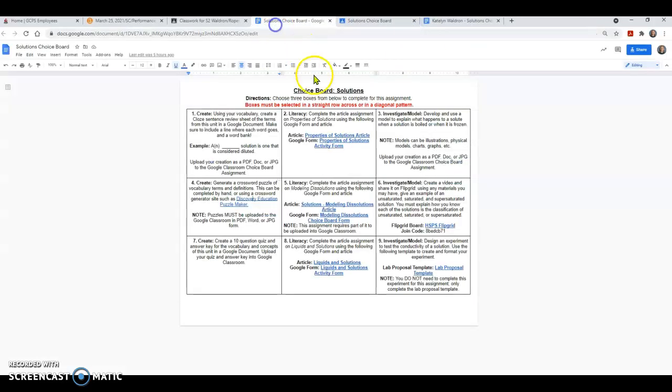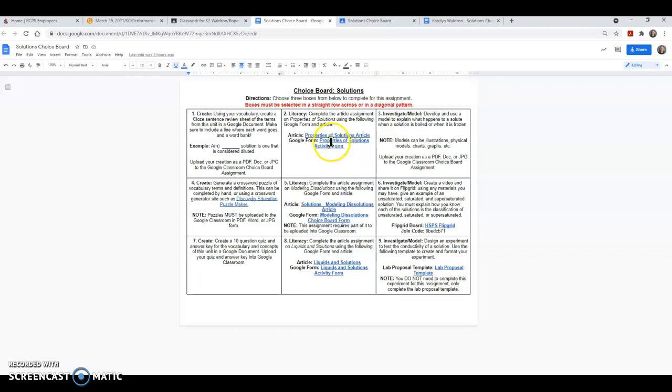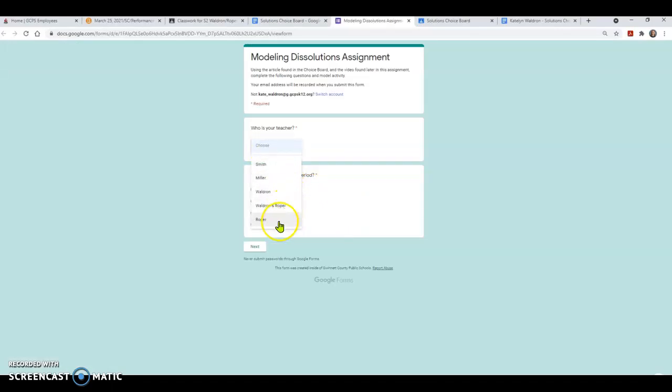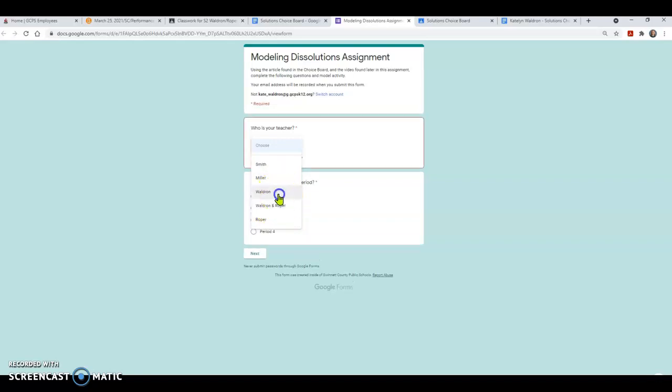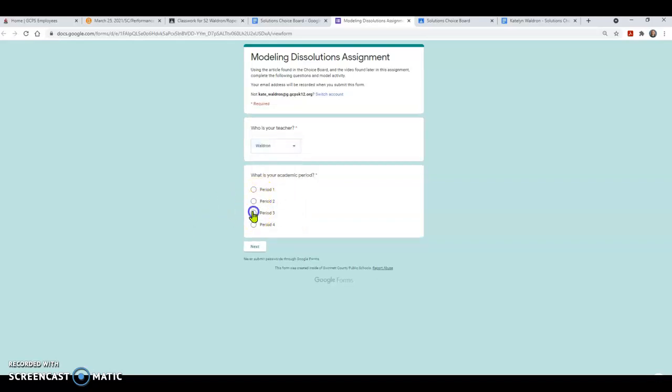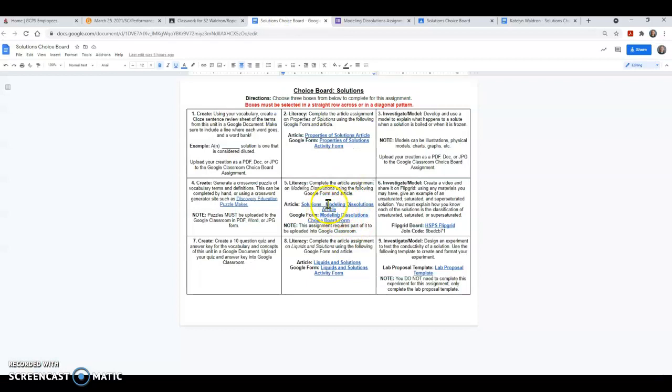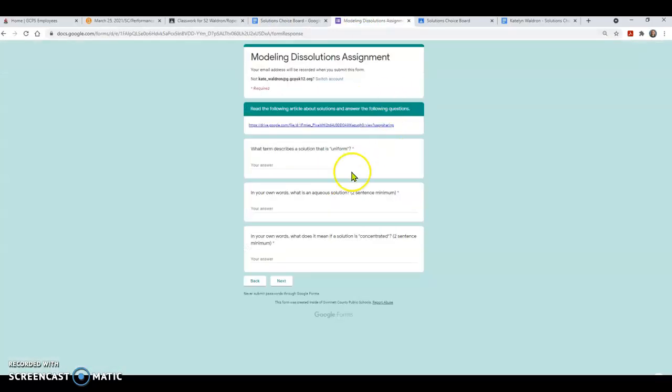So looking at the solutions choice board now, let's go to the second column of literacy. These are just like the activities you have been doing for the last two days in class. In this case, I think I'm going to go to number five. So again, I pick my teacher, do you have Ms. Waldron, do you have Ms. Roper, Ms. Miller, Ms. Smith, whoever. I'm going to pick what period I'm in, period two maybe. I'm going to read the article, which is also found in the actual choice board box for you, and I'm going to answer my question.